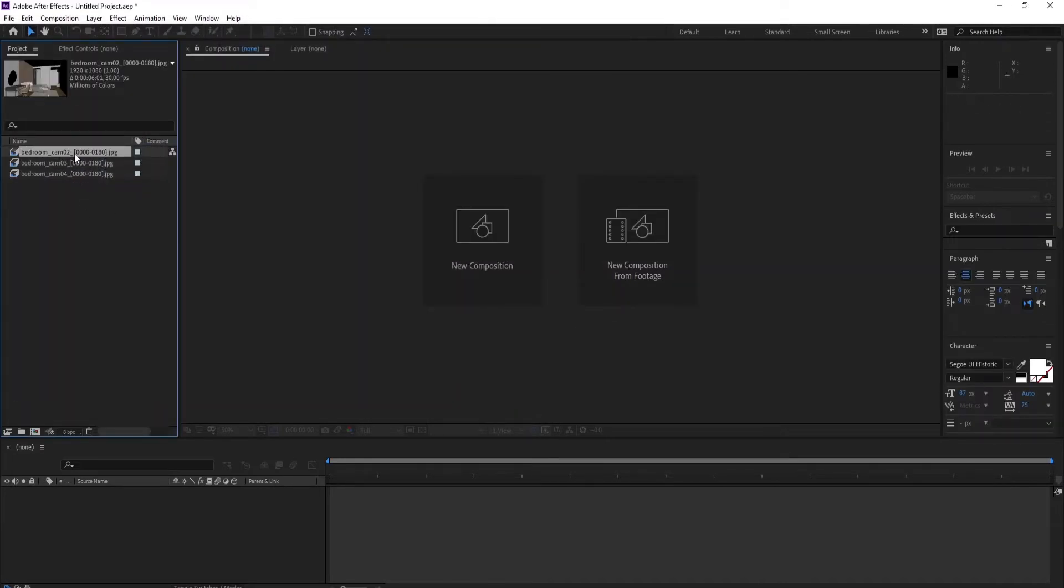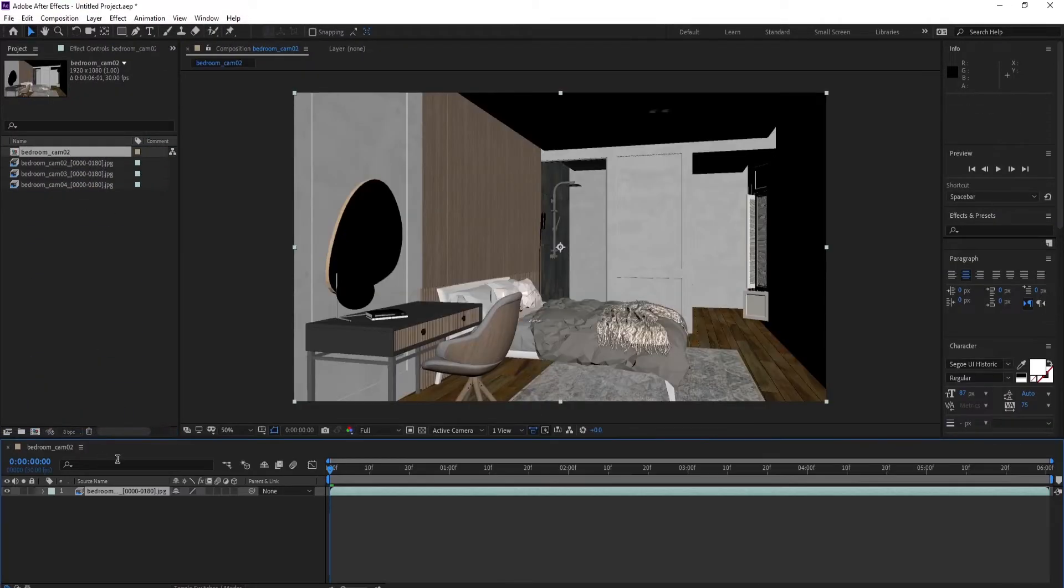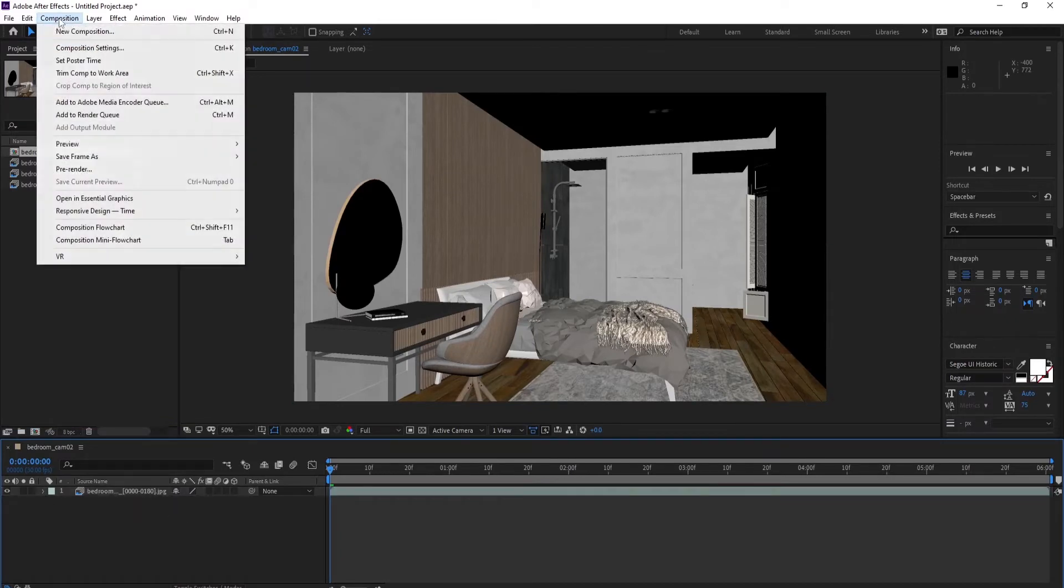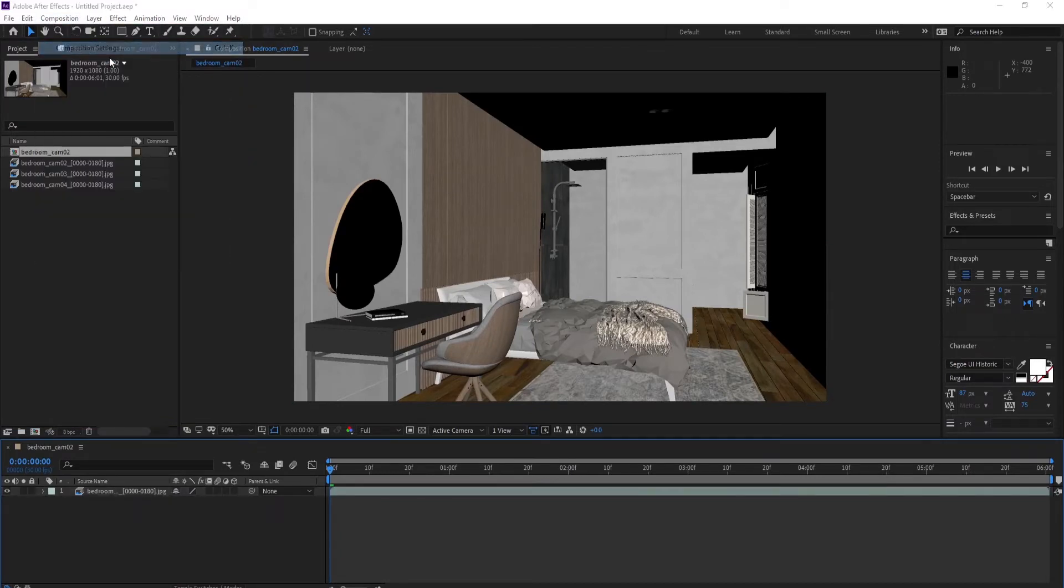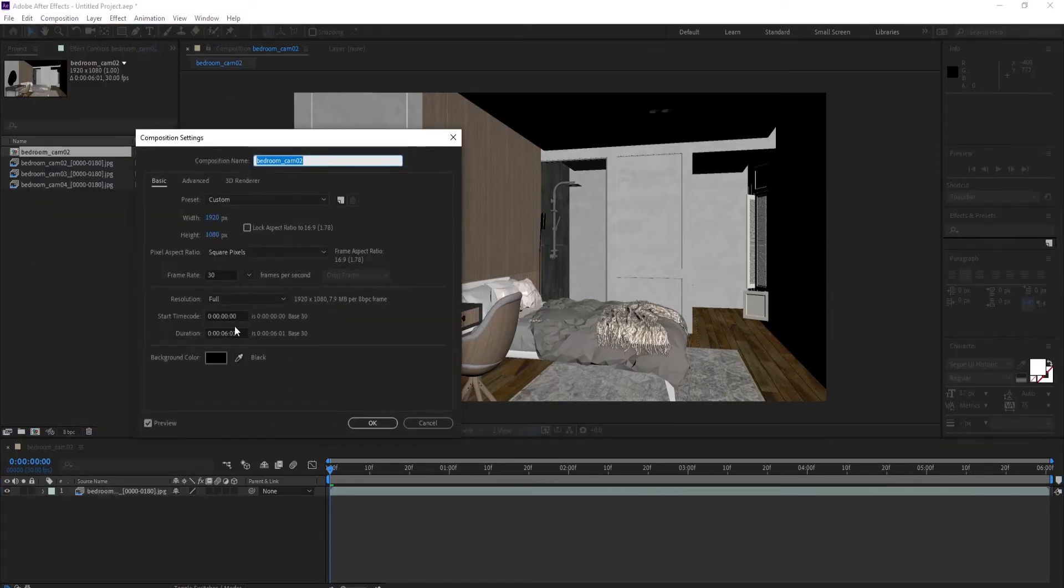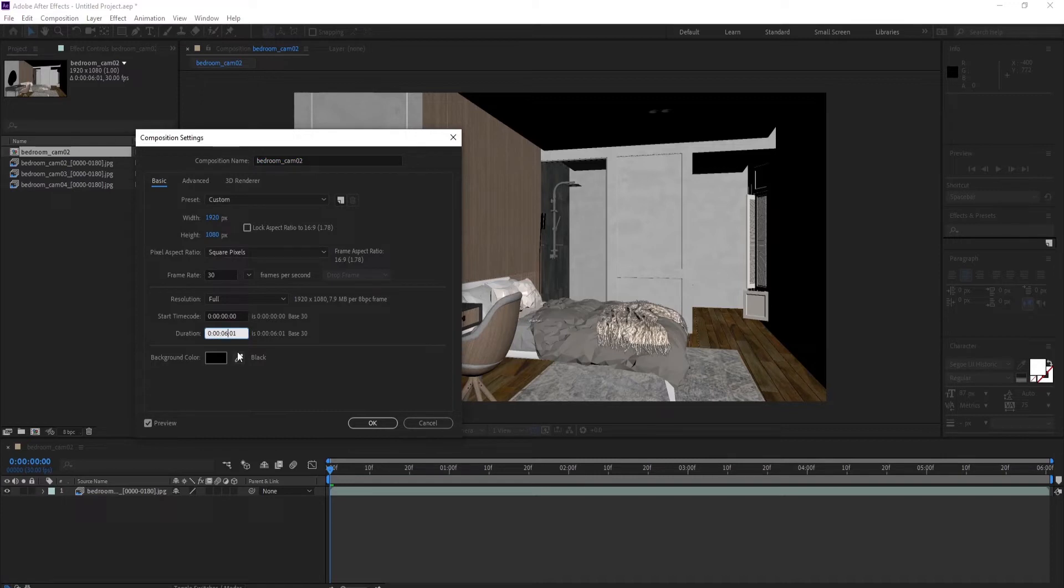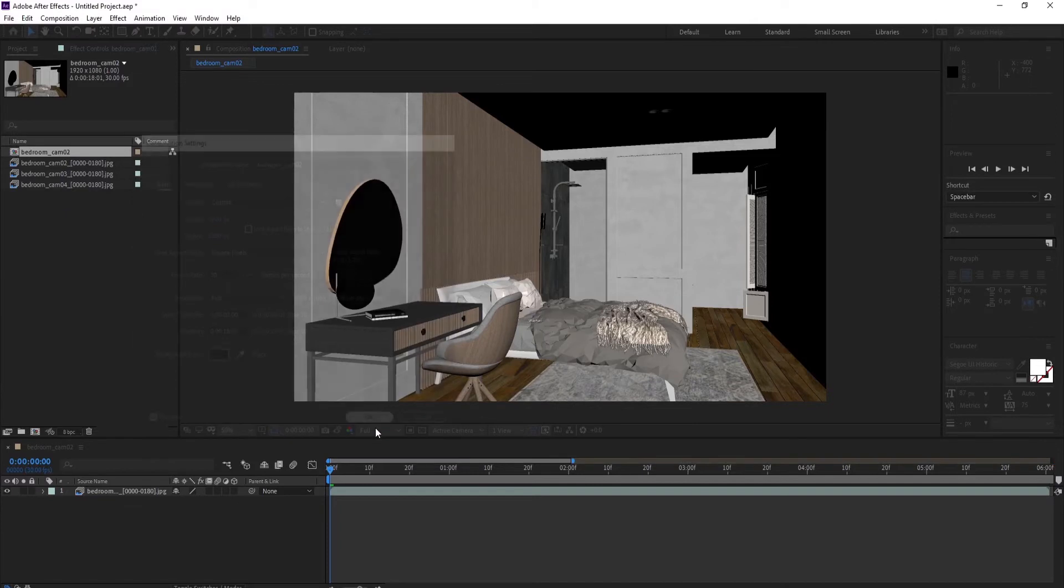Once they are imported, let's create a composition and adjust its settings. So each animation is 6 seconds long and the three of them will be 18 seconds long.